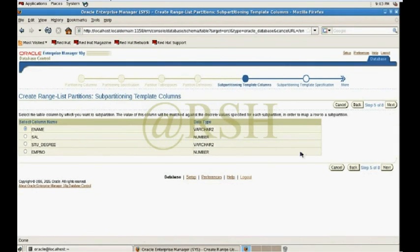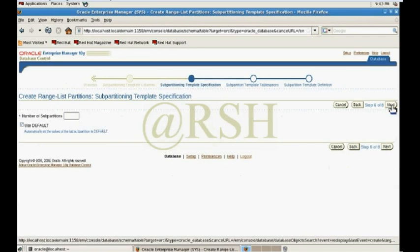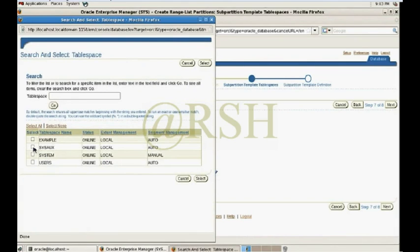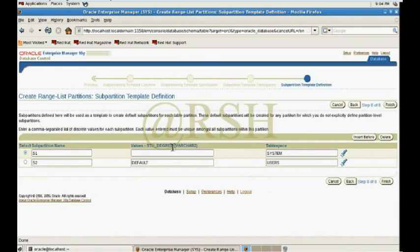Click Next. Now select the table column by which you want to subpartition. Subpartition means after the range partitioning you define the list using discrete values. For the list subpartition I want to use the student_degree column. I pass two subpartitions, use the round-robin algorithm, and assign SYSTEM and USERS tablespaces, then click Next.